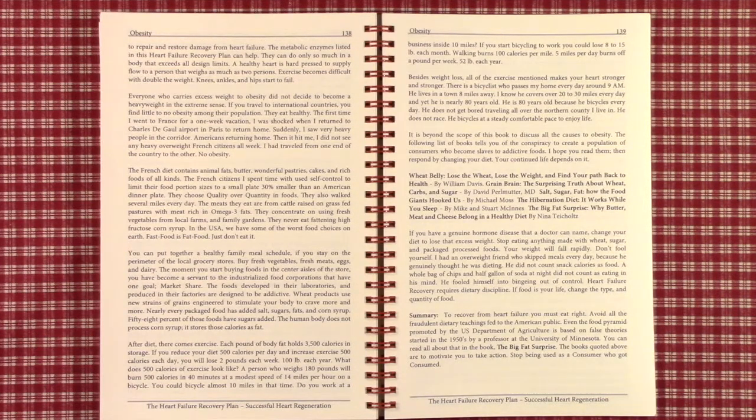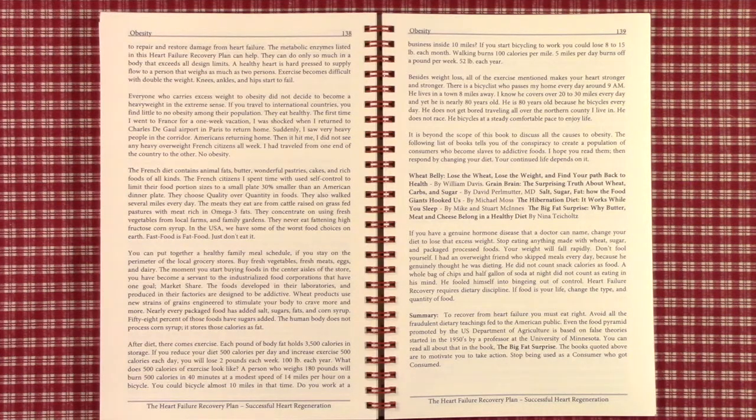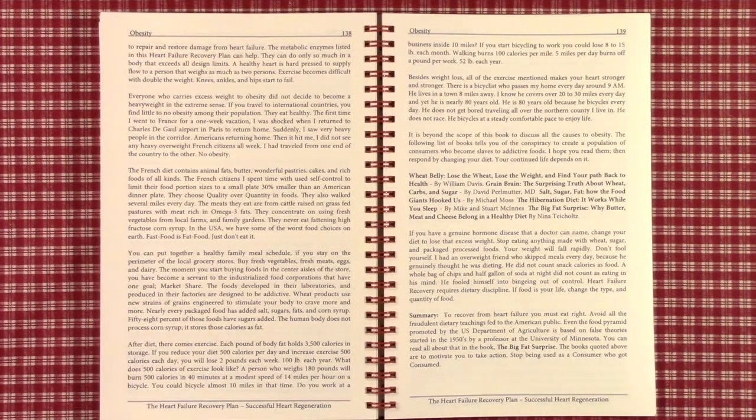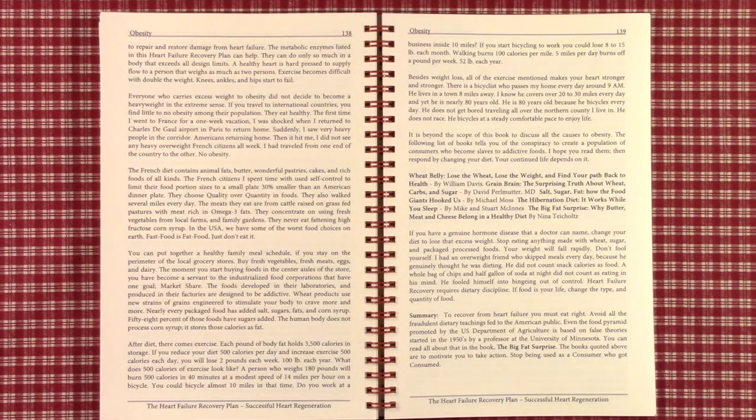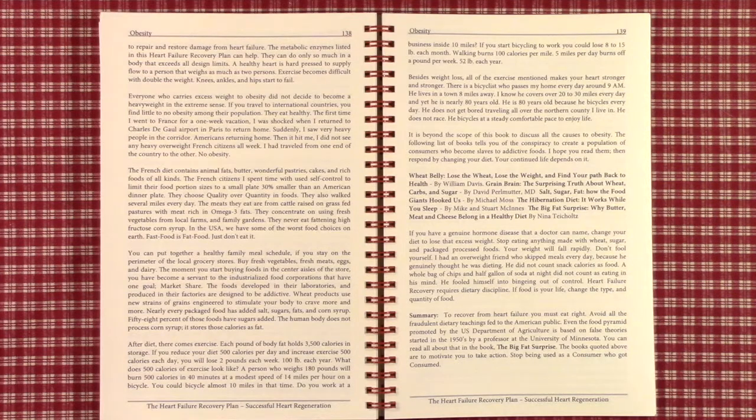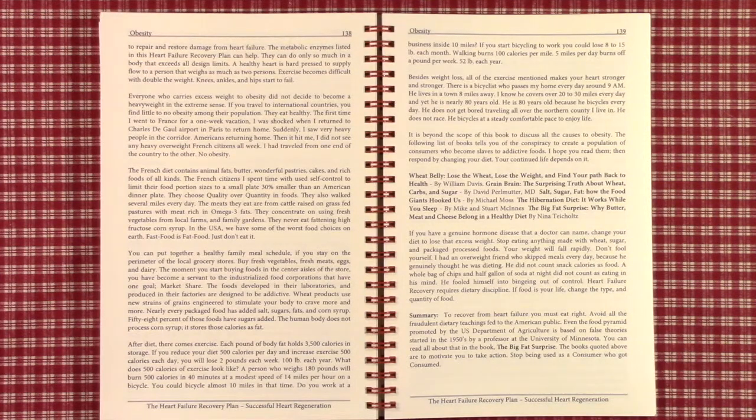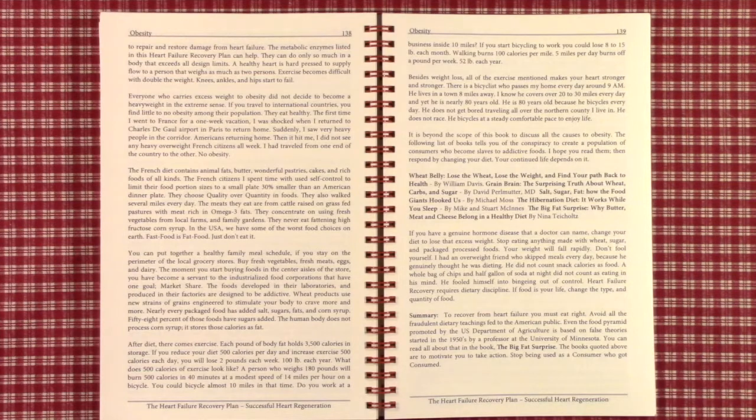It's beyond the scope of this book to discuss all the opportunities to lose weight and to lose an obese situation. But the following list of books tells you of the conspiracy to create an obese population of consumers. Consumers who have become slaves to addictive foods.